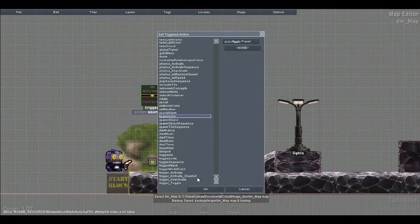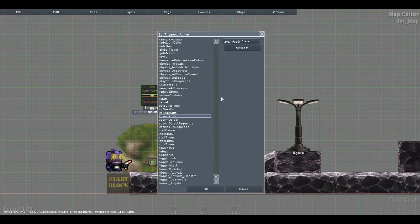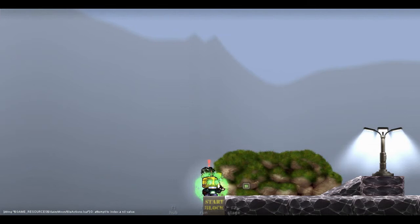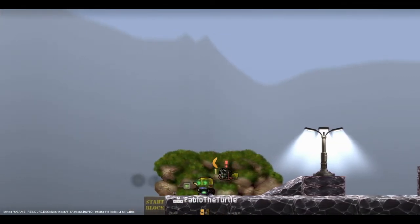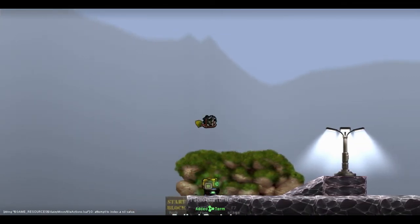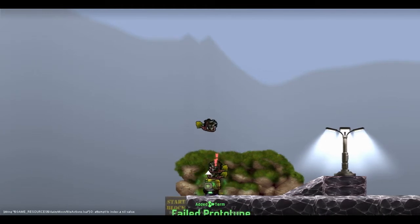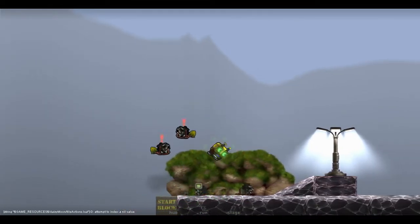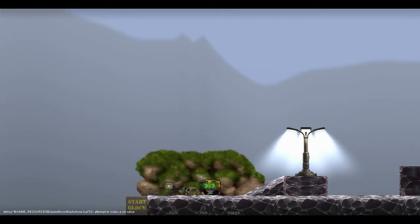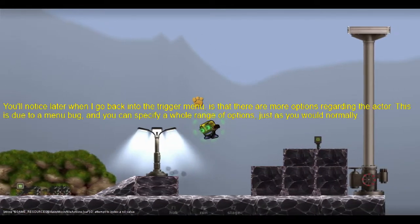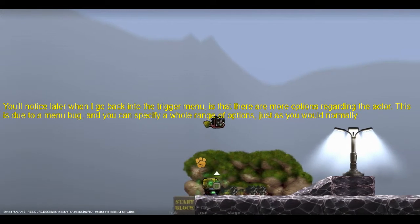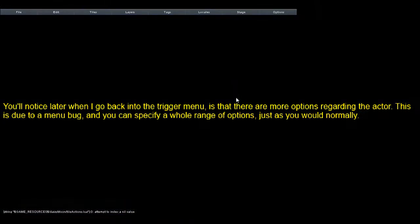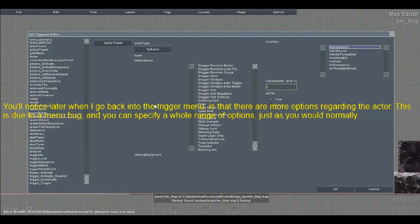You can spawn an actor. This is pretty interesting. Let's just say fly robot. There's a little bug that causes it to spawn on the map start. But I can spawn as many as I like. So you can use that as a sort of spawner, but not quite a spawner. You know what I mean.